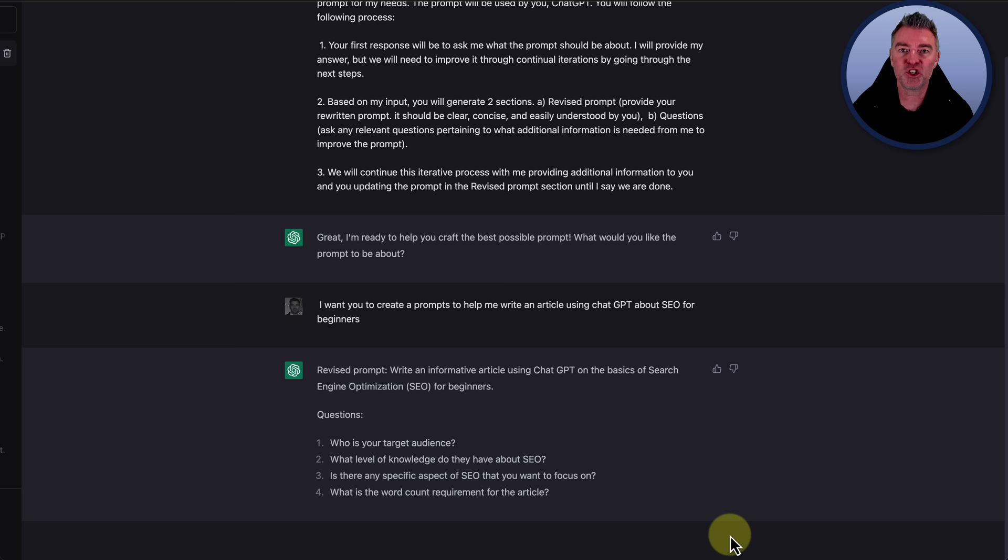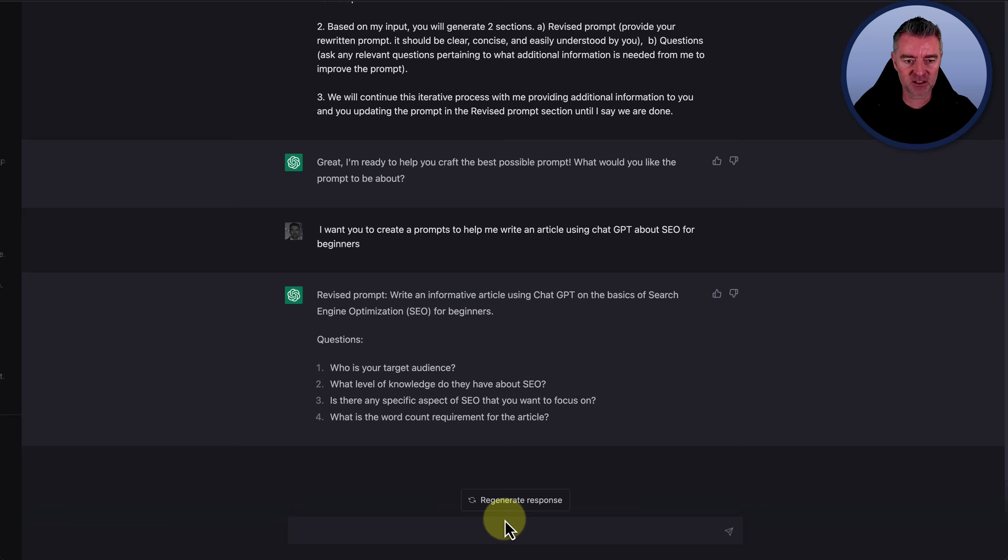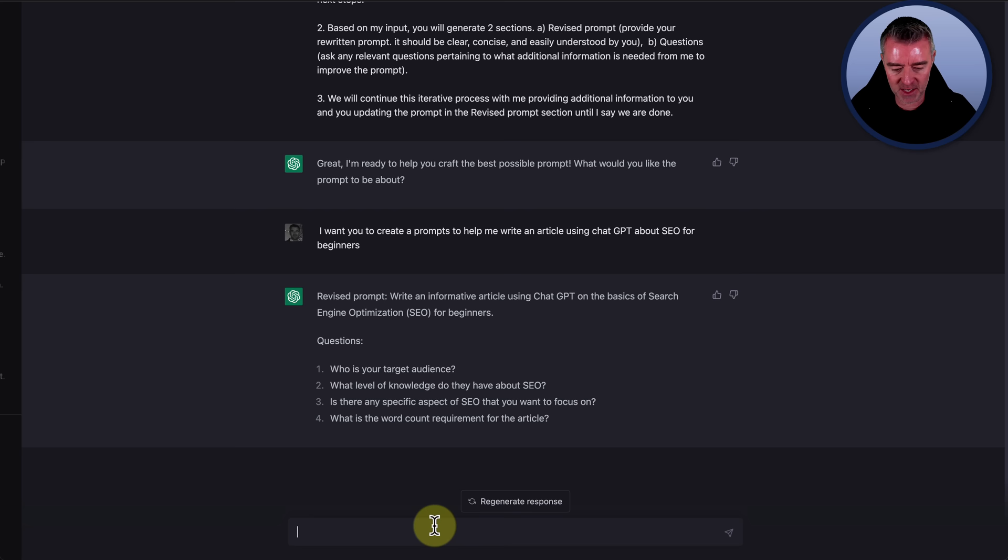Now, this is where it starts to refine that prompt to give you such a better article. So the first thing it's asking there is who is your target audience? And you can respond to this just on a new line. One, two, three, four. So I'm going to say, let's say consultants.